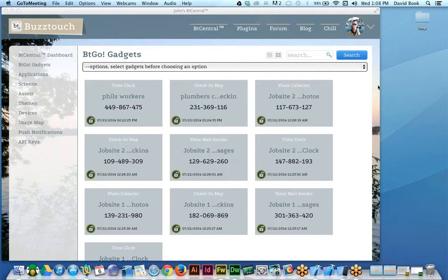We're trying to help people who maybe don't even know what a compiler is, who don't know what Xcode is. When they land on BuzzTouch.com and find their way to BT Central, we want to show them the same widgets they've created and give them additional options in the control panel to make those widgets more powerful and flexible. For example, if you're using a photo collector and you want every picture emailed to your secretary, you could come to the control panel and change the email-to address.